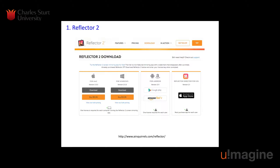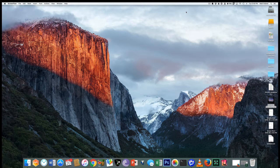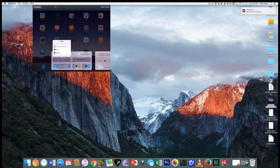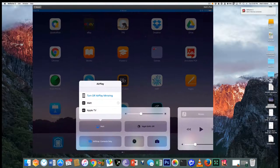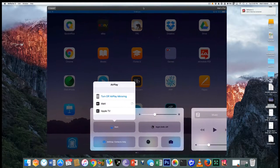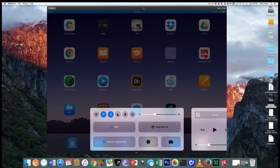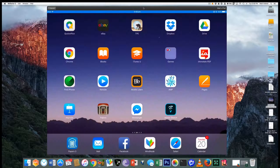So let me show you how this all comes together. This is my iMac — I'm going to select Reflector 2 now. This has started the reflection, so I've got my iPad in front of me connected to my computer, and what I'm seeing on the iPad is being reflected on the screen.